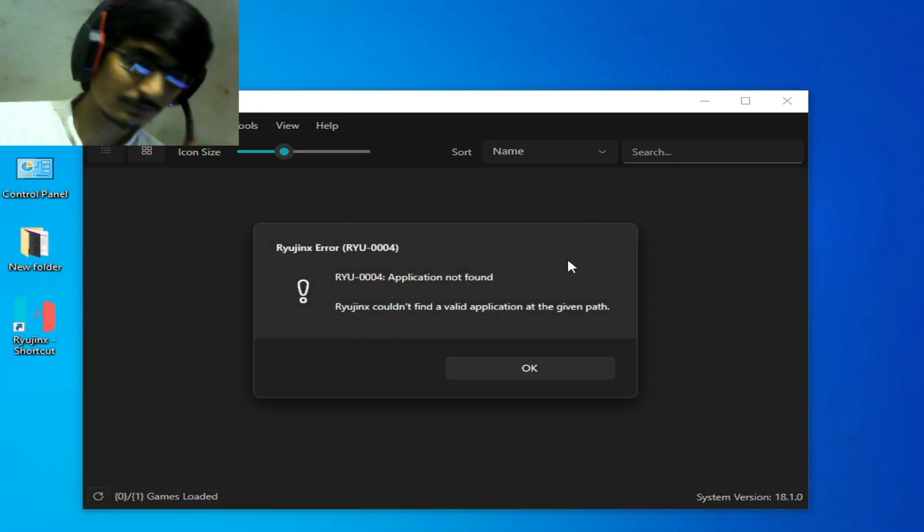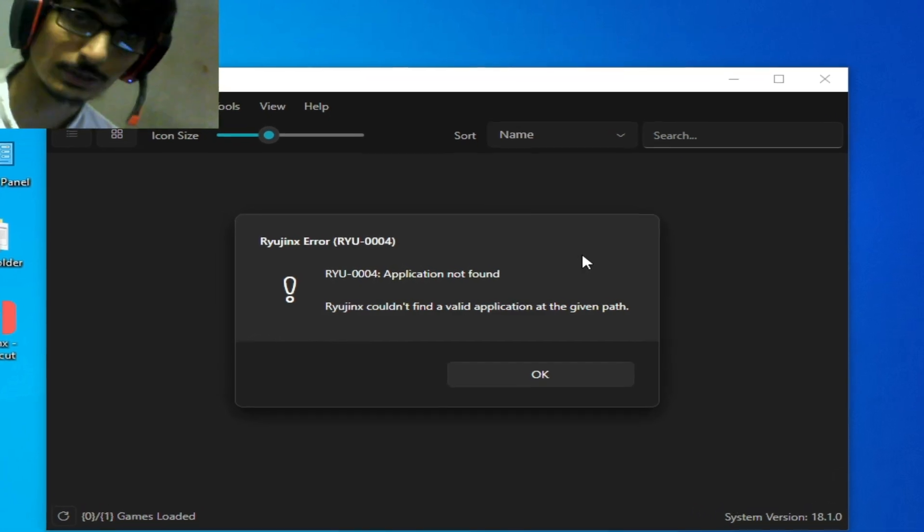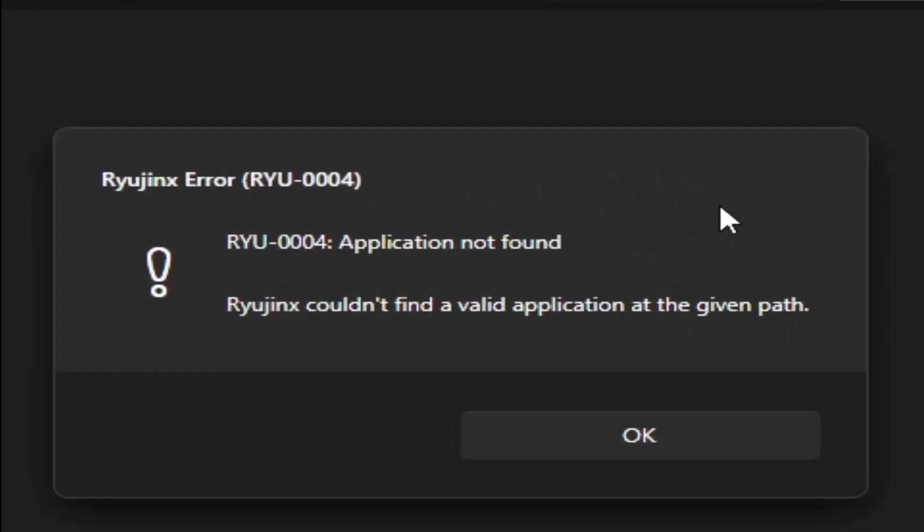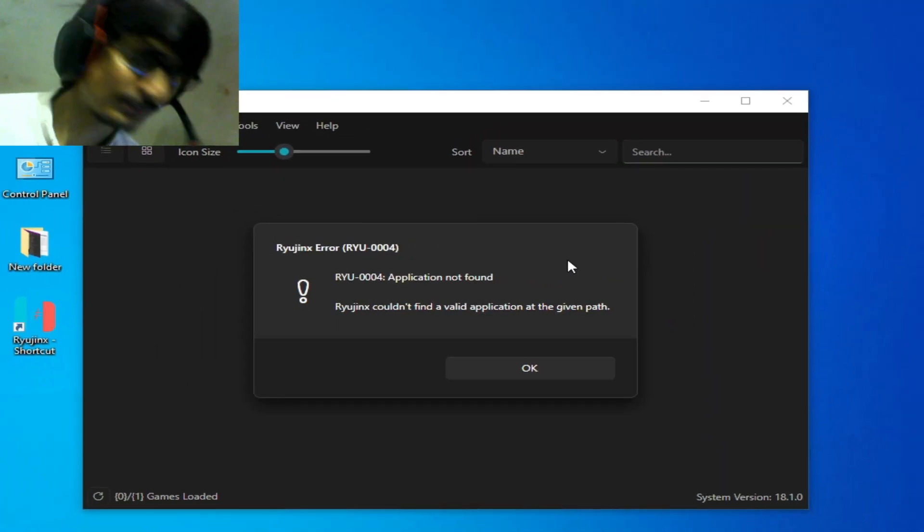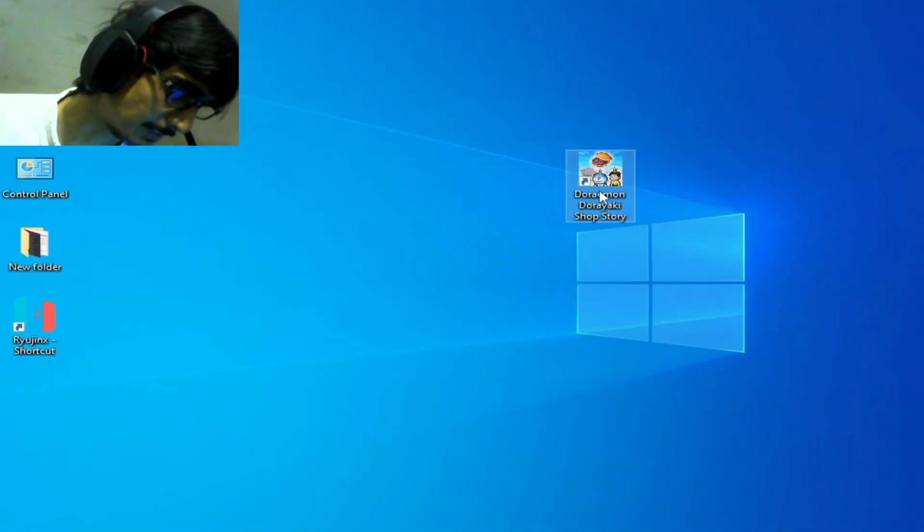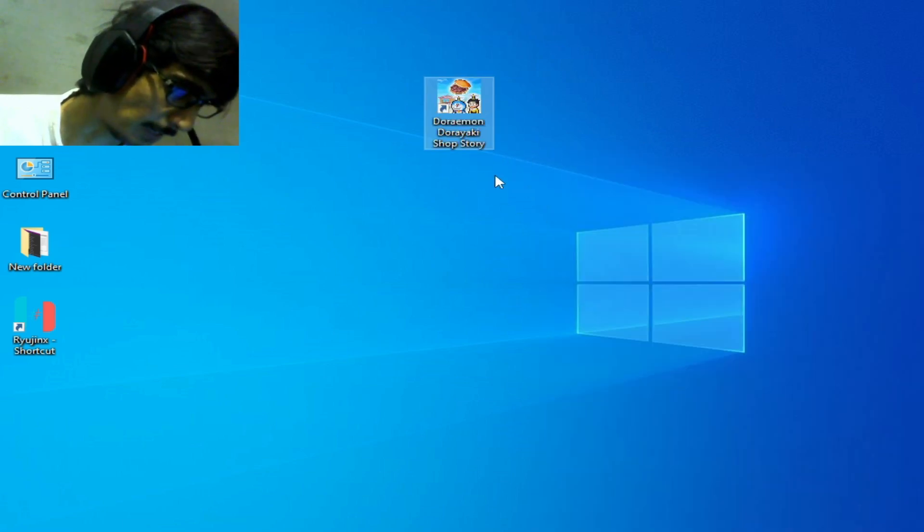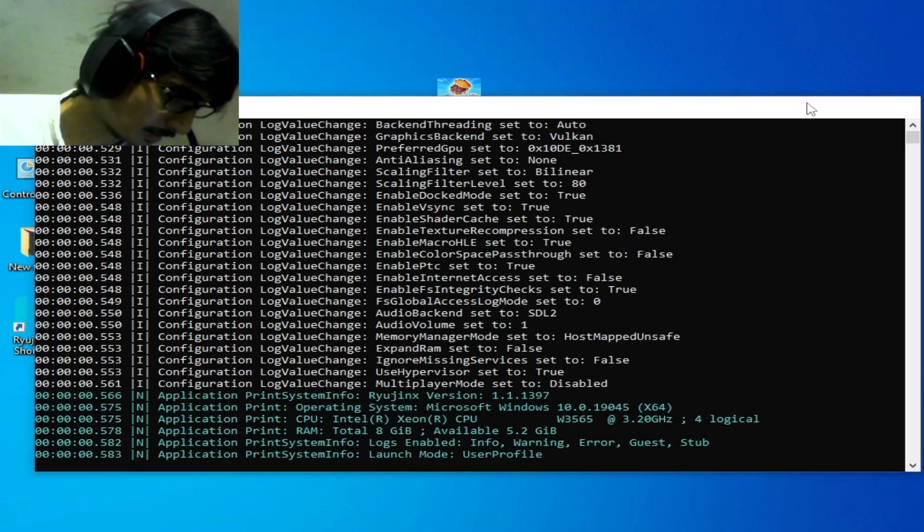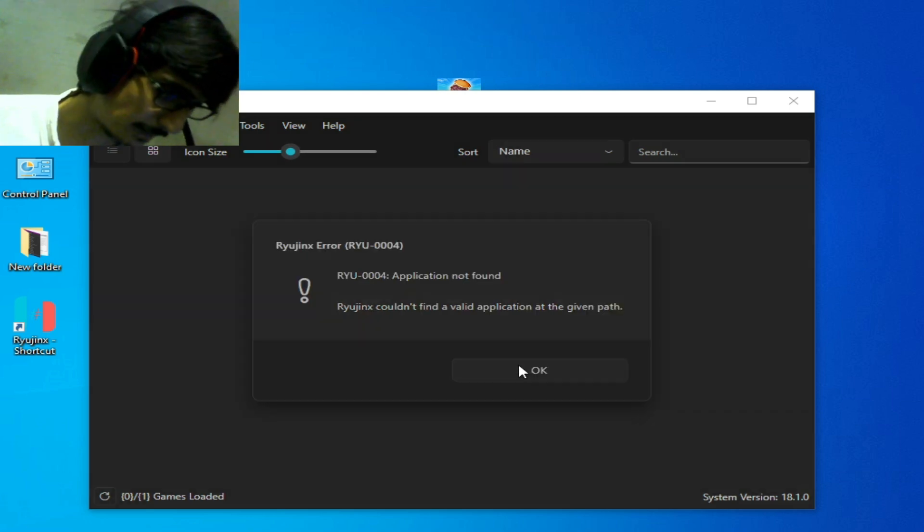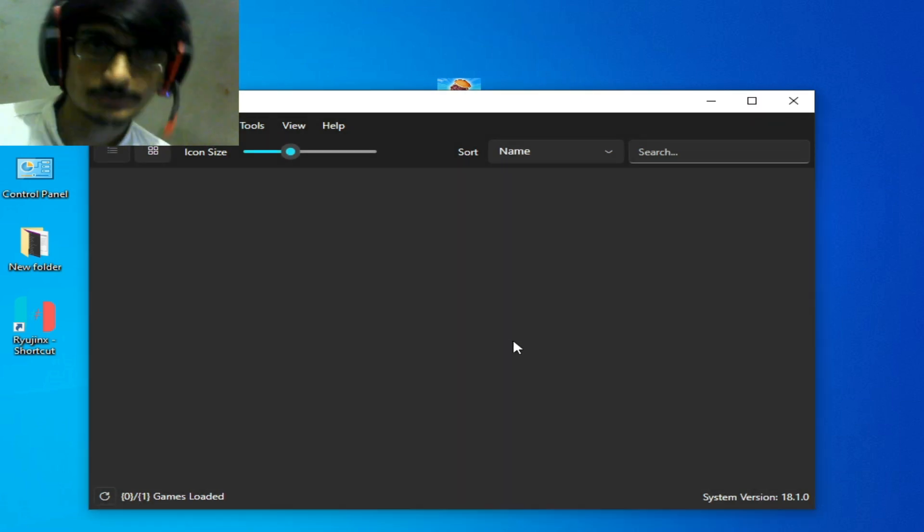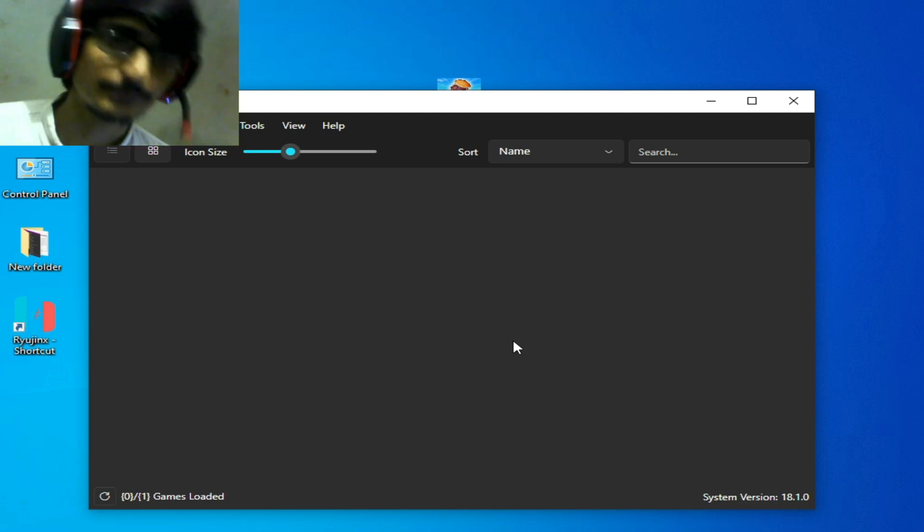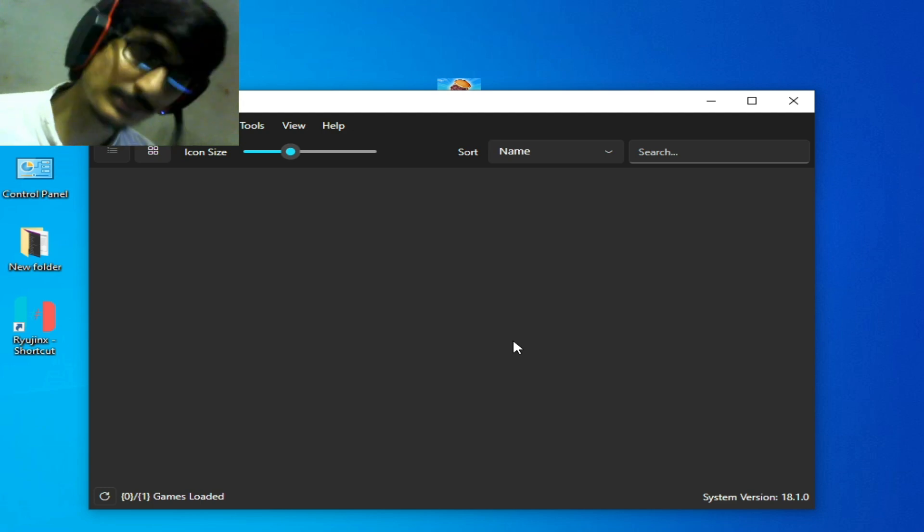Hello everybody, welcome back to my new video. In this video today I'm going to show you how to fix Ryujinx error RYU0004 and Ryujinx could not find a valid application at the given path. Whenever I try to open my disk game in Ryujinx as application, you can see this is my shortcut application file. I open it and the error is showing again. Ryujinx error, so how to fix it? Let's start guys. I have different solutions to this problem, so do not skip any part of this video.